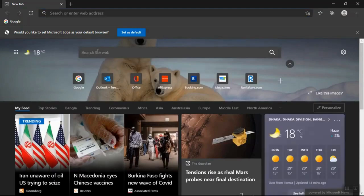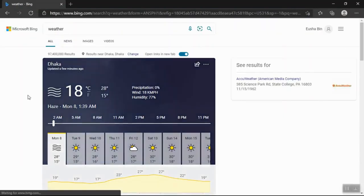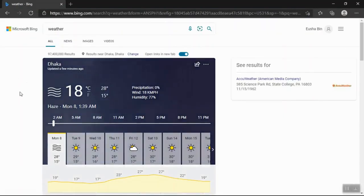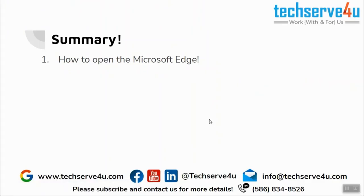I will search for the weather. It is showing the weather, which means I can search for anything I want using the Microsoft Edge browser. So in this video we have covered how to open Microsoft Edge. Thank you for watching.